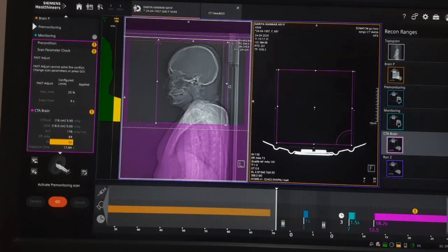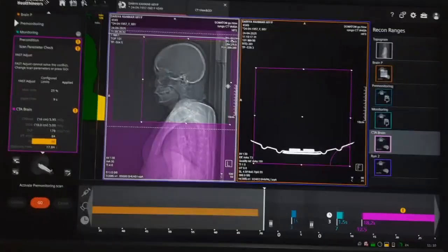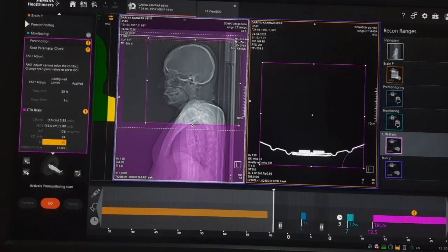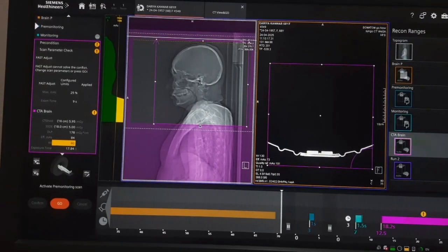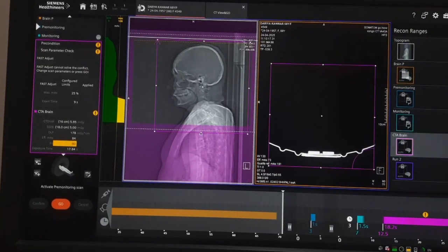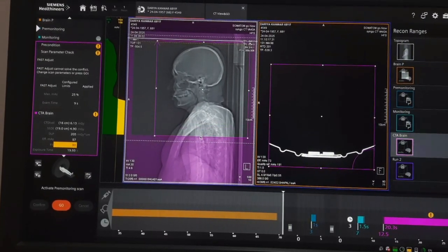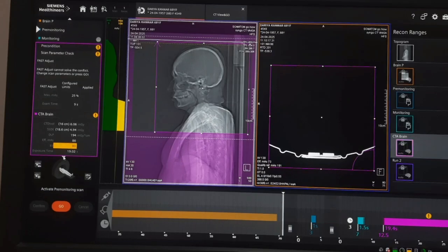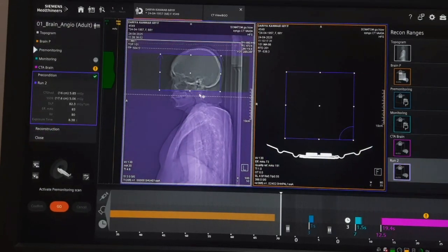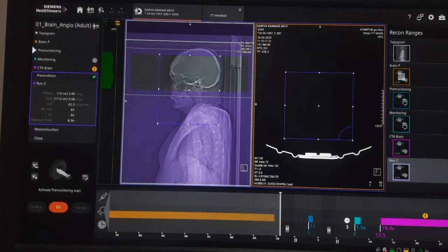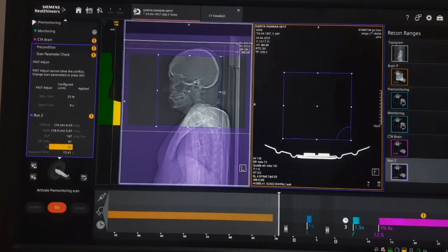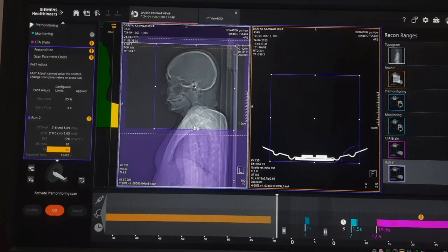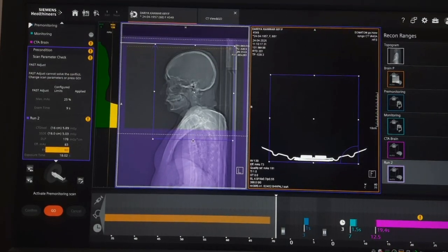Cover the area and set the topogram, then run to set the topogram for the next acquisition.